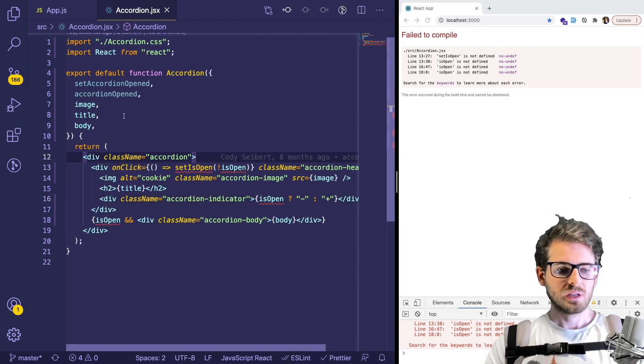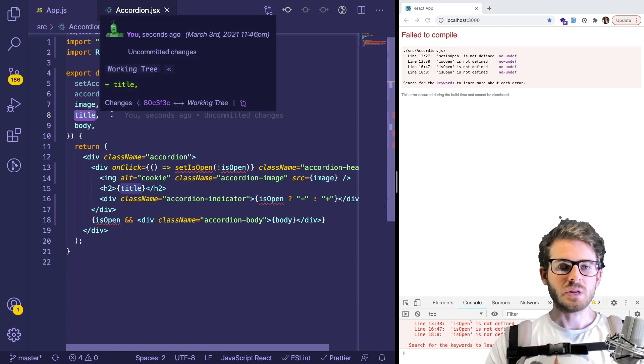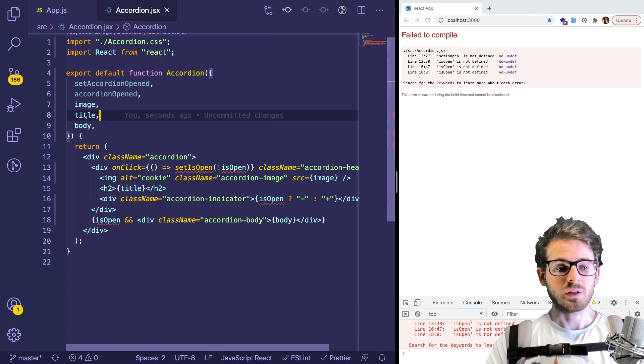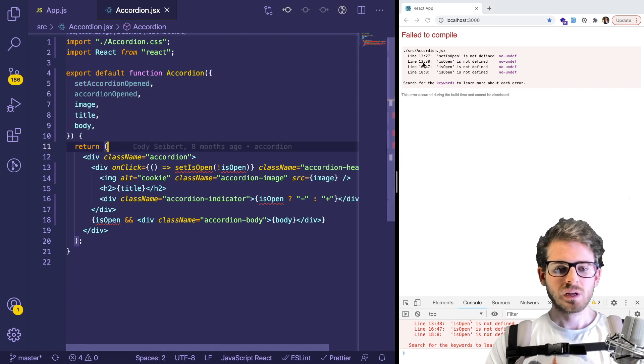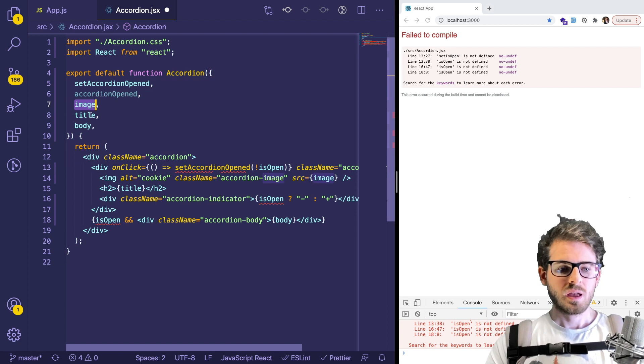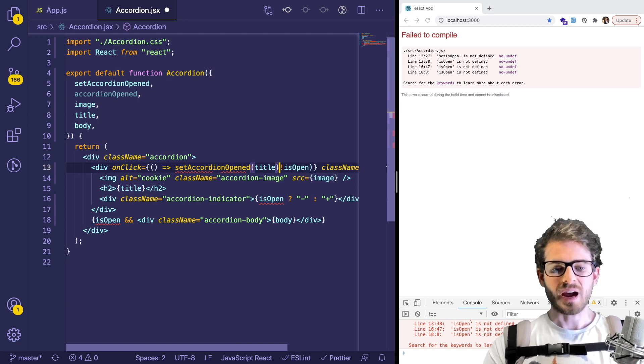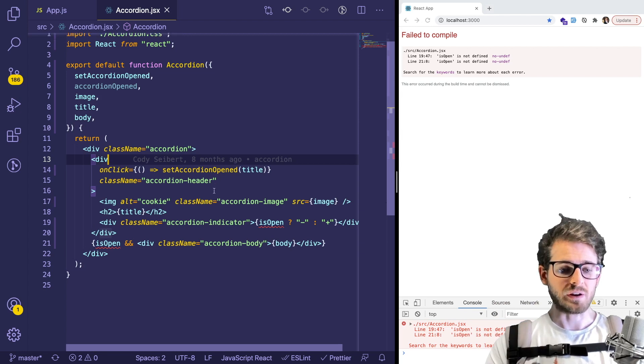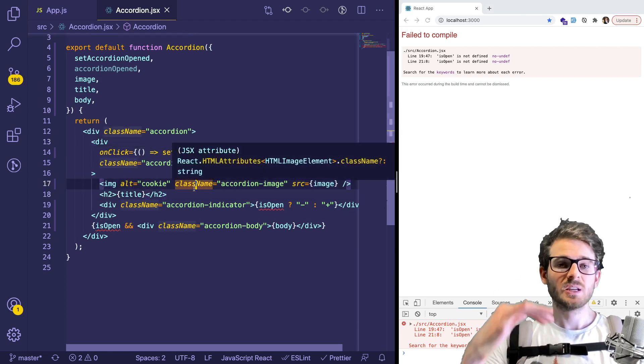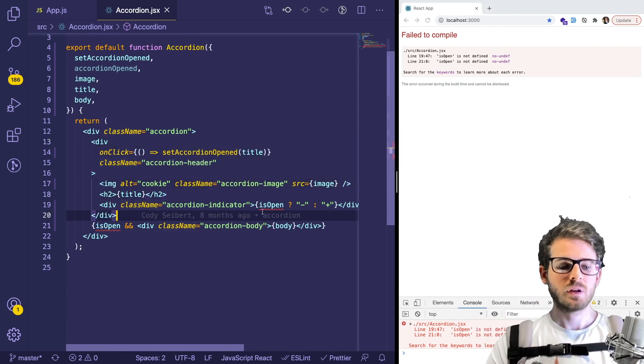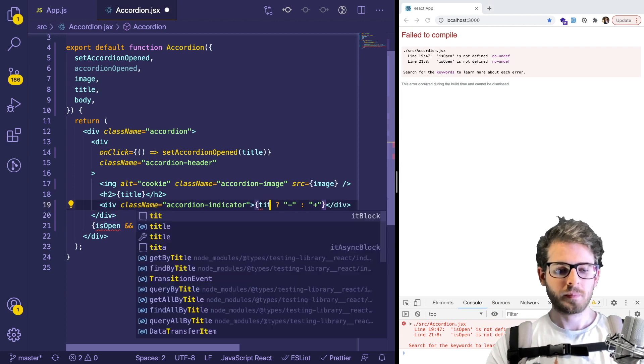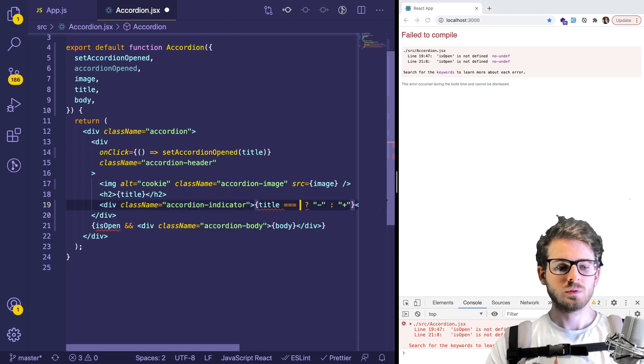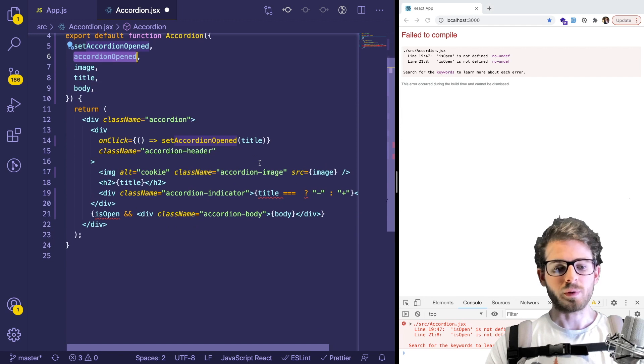And instead of doing all this logic, like setIsOpen, we basically just need to find some type of unique ID. So in this case, we'll treat the title as unique ID. And whenever someone clicks on it, we can call that method instead. So setAccordionOpened. And we could just say title. So this is just one way you can do it. We might have to do some refactoring here in a second.